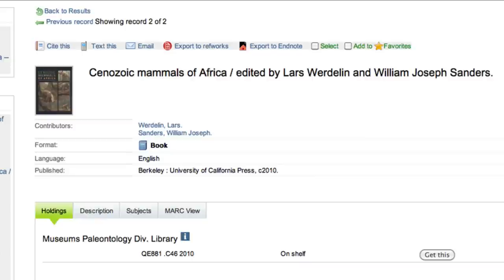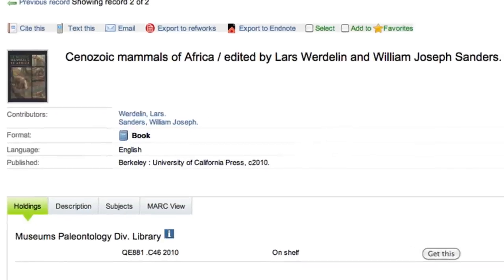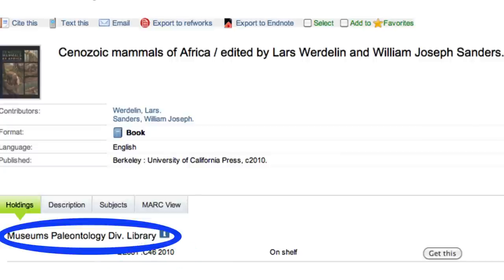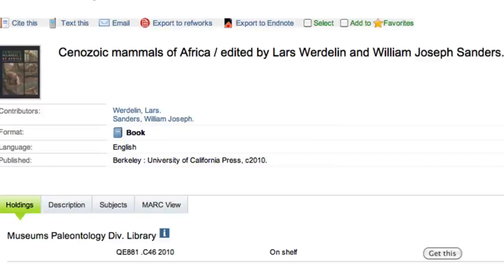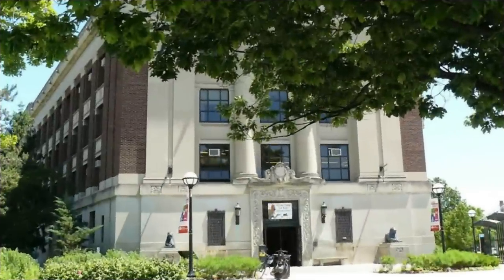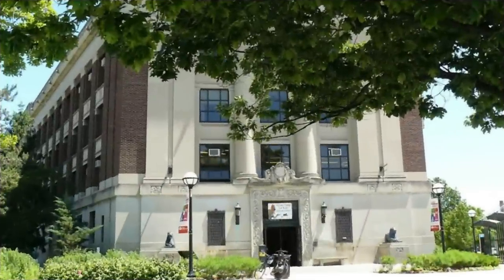Here's what a call number looks like in Merlin. This Merlin record gives you lots of important information, including the call number, the U.M. library which holds the book, and it tells you that the book is on the shelf. You could use Get This to request delivery, or, if you want the book right away, you can go to the museum's library and use the call number to find the book on the shelf.